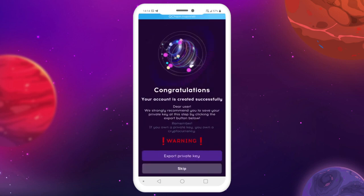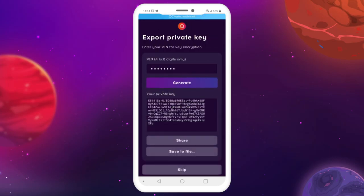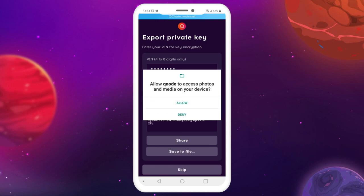Be sure to save your private key before starting to use the application. Tap Export private key. Create your unique PIN, then tap Generate. To save the key to file, tap the Save to file button, then allow QNode to access photos, media and files on your device.